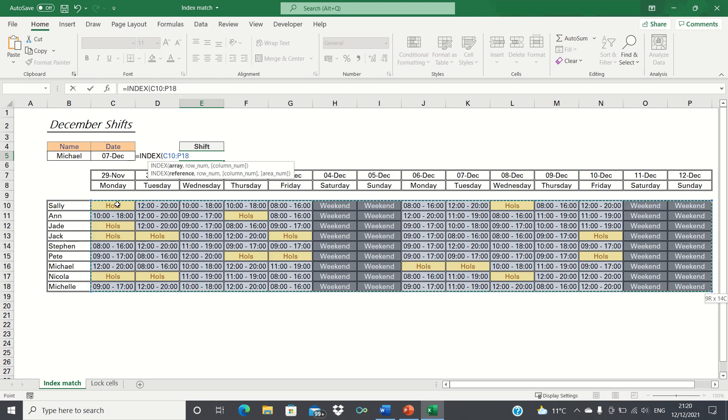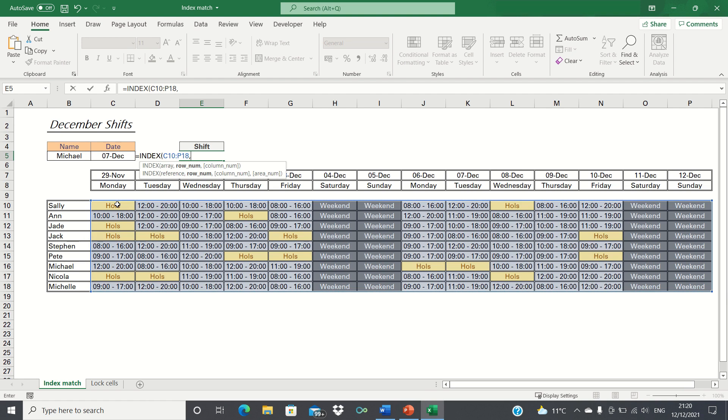Next it asks us for the row number. In other words, which name do we want the index function to lookup? Since this needs to be a number, we can't simply type Michael, but instead need to use the match function to provide the row number that Michael is in.